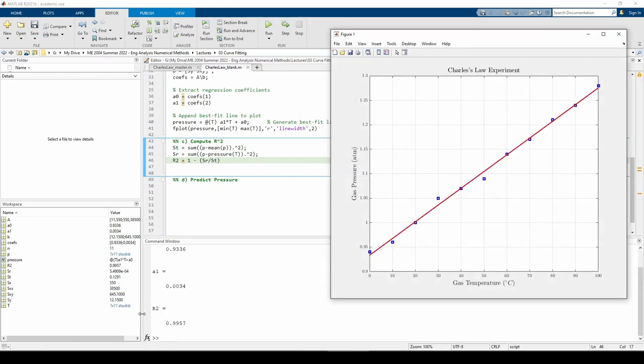The R-squared value is very close to one, so nearly all the variability in our data can be described by our best fit line.